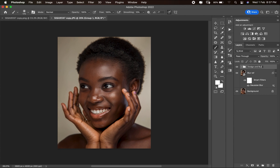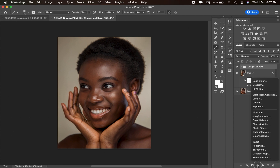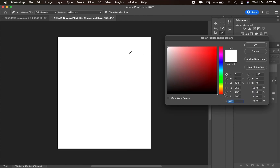Next, create a help layer. A help layer is a black and white layer that helps you see the highlights and shadows correctly. Come down to Create New Fill or Adjustment Layer and select Solid Color, then pick white, gray, or black — white is the easiest.